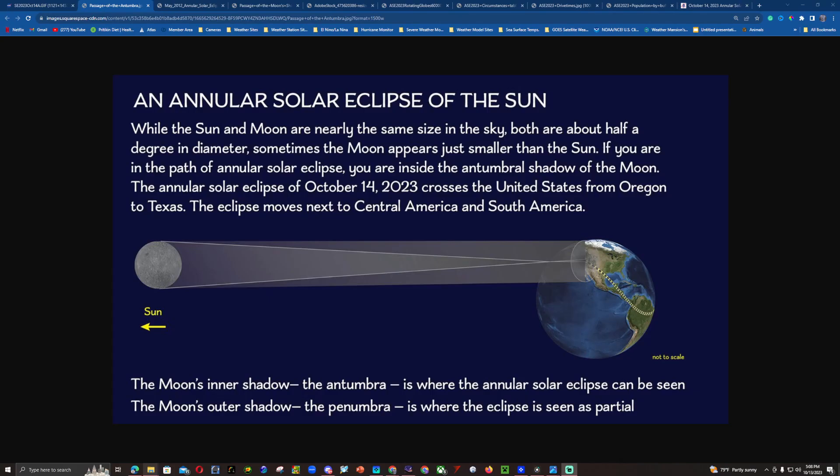So what is an annular eclipse and what is the difference between that and a total solar eclipse of the sun? An annular solar eclipse occurs when the sun and moon are nearly the same apparent size in the sky — both are about half a degree in diameter. Sometimes though, the moon appears just slightly smaller than the sun. If you are in the path of annularity, you are inside the anti-umbral shadow of the moon.